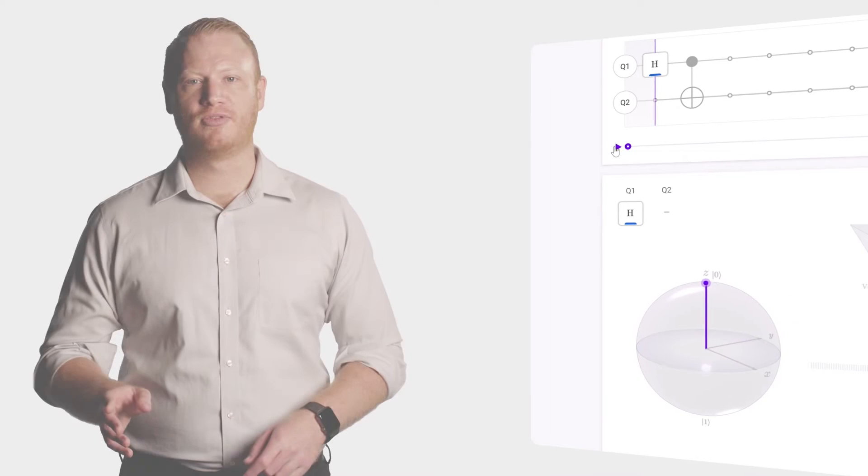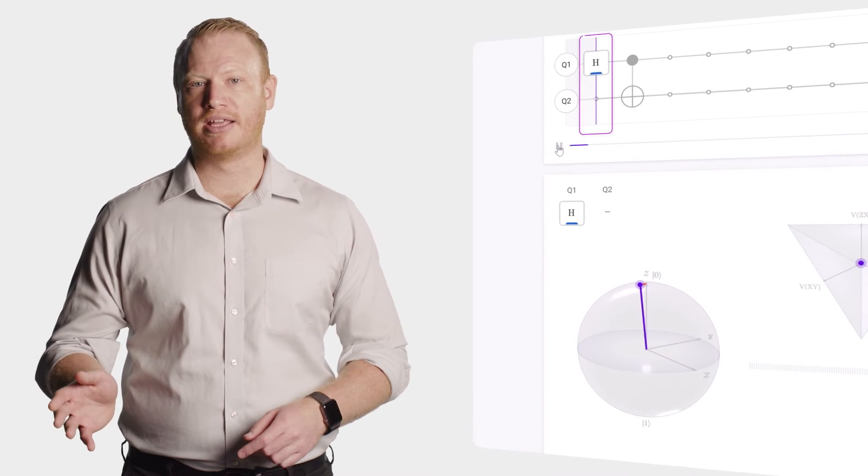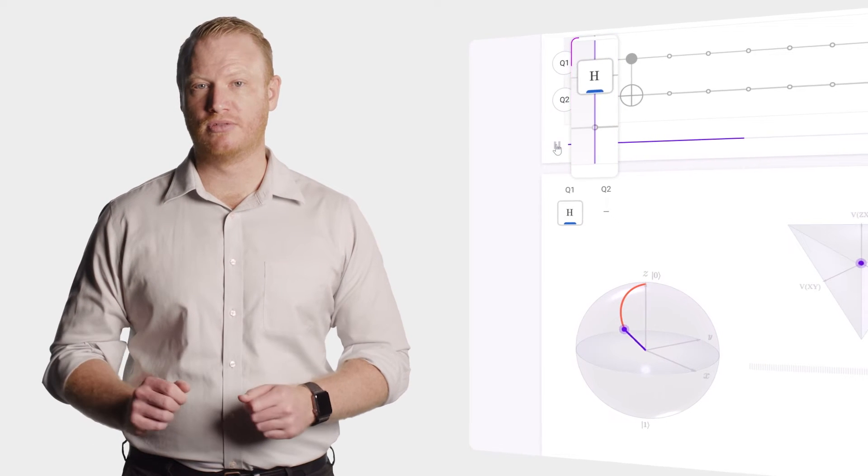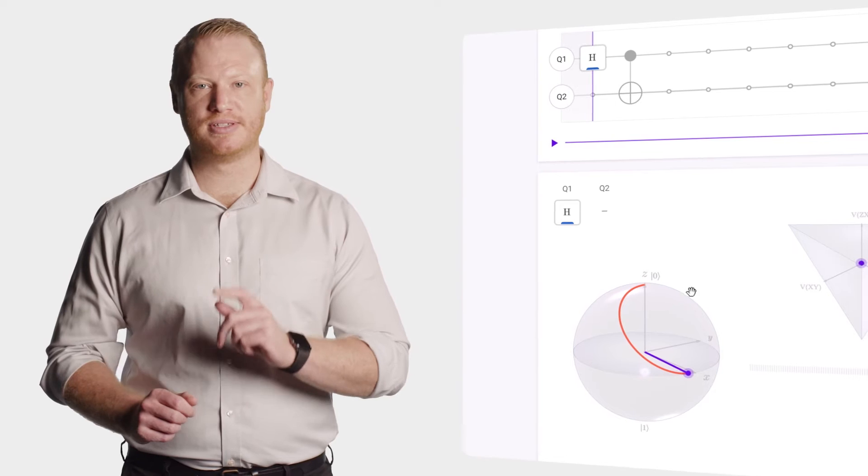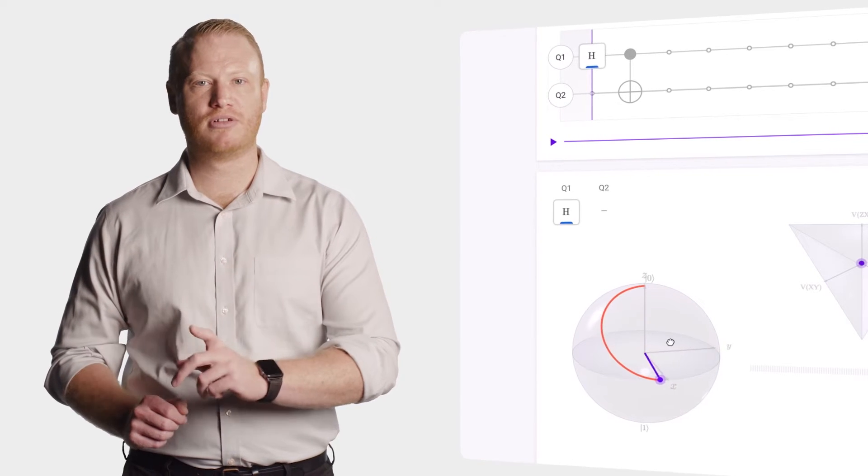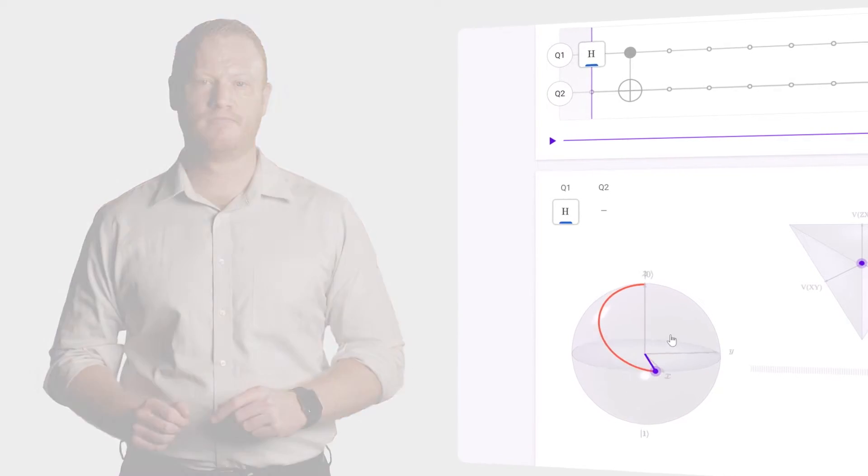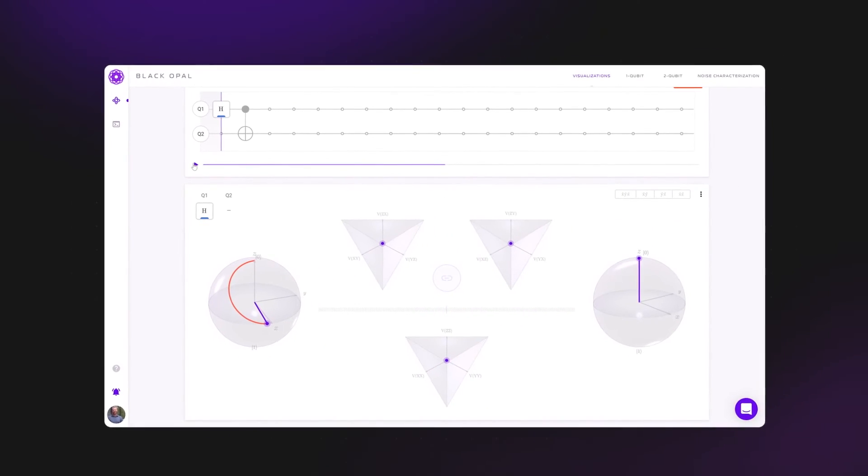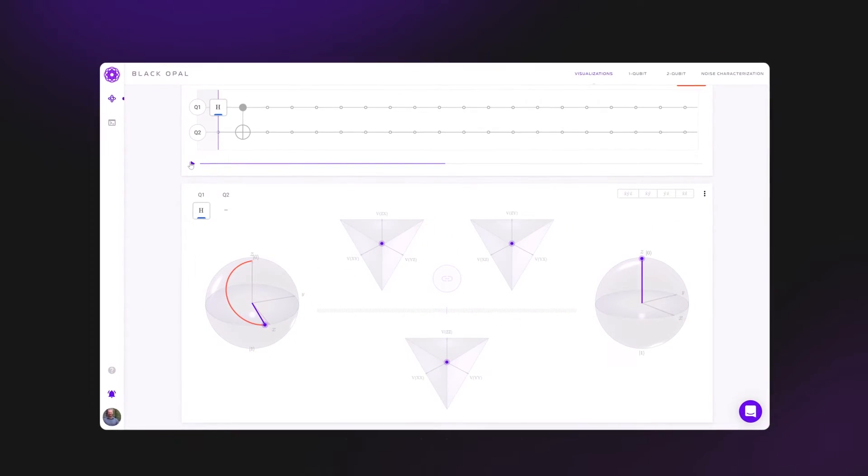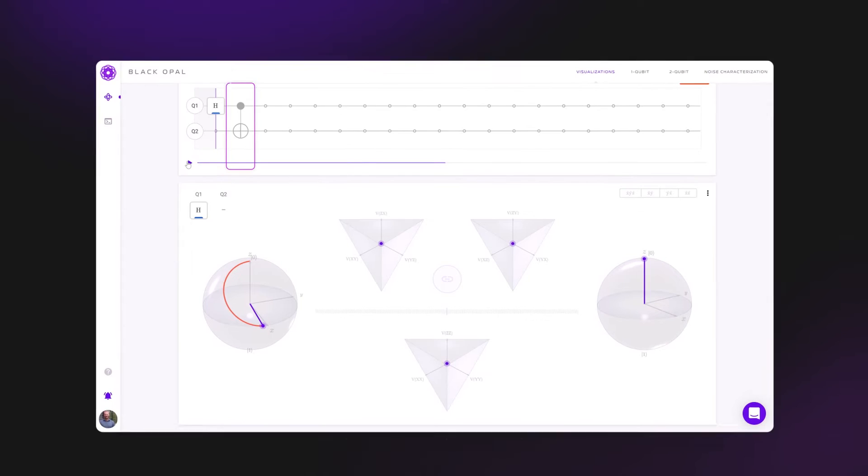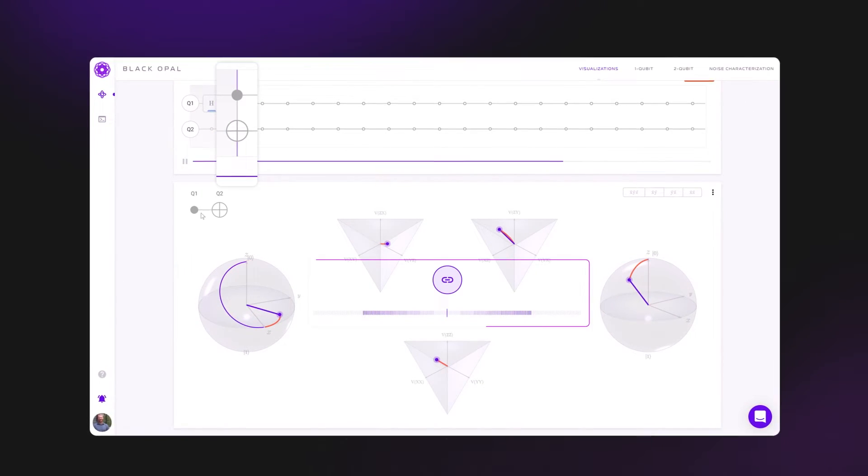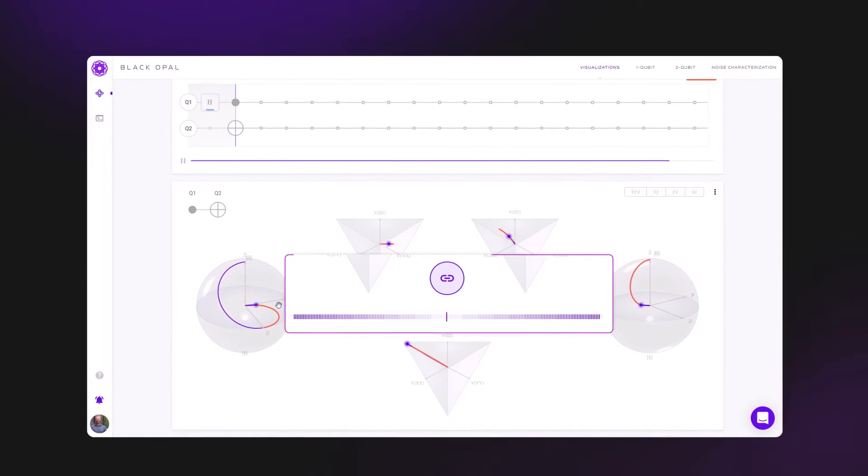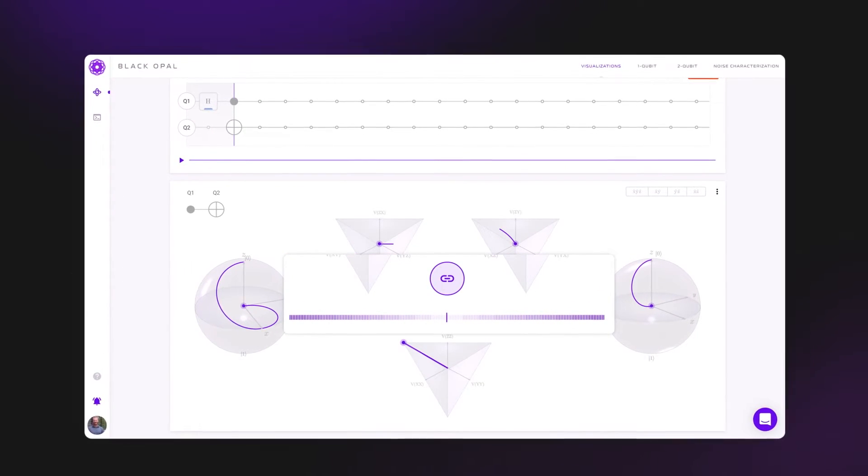Now let's perform a Hadamard gate on the first qubit. This transforms 0 to 0 plus 1. Next, let's perform a CNOT between these two qubits. Doing so actually fundamentally changes things.